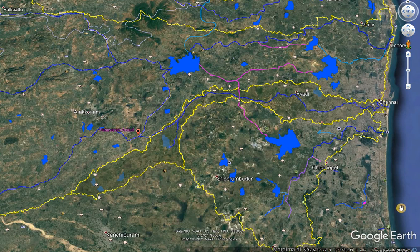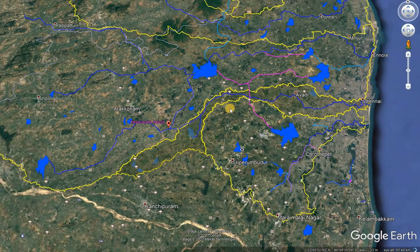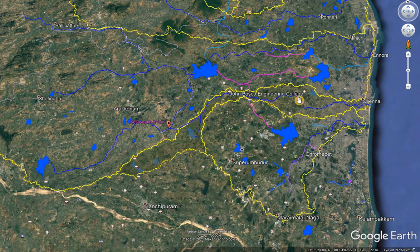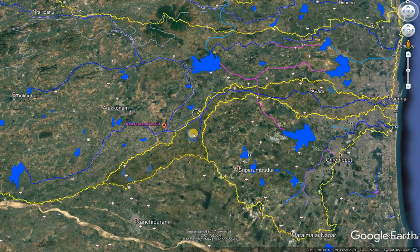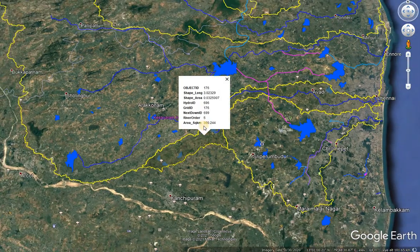We are going to see about the Koovam river basin. It is a small river basin located in North Tamil Nadu, draining into Chennai city. This middle strip is the Koovam river. It is a very small river basin, with an area of about 390 square kilometers only.